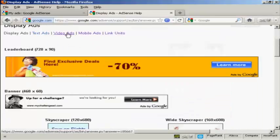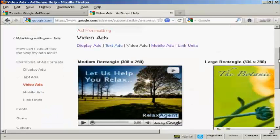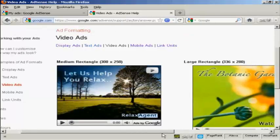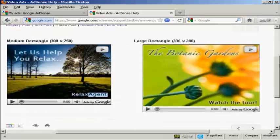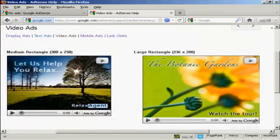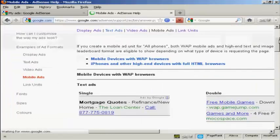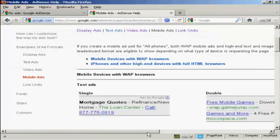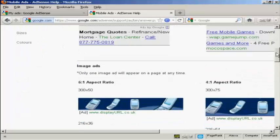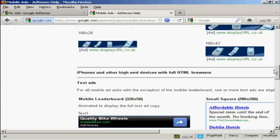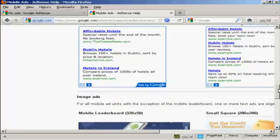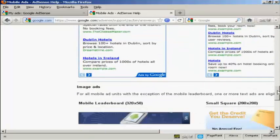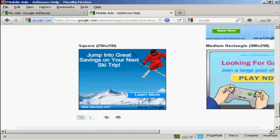You've also got video ads. These are a fairly new innovation and these play videos when somebody comes to your site and clicks on the play button. Again, you don't have quite so large a selection. In fact, there's only two sizes that you can have. Then there are mobile ads, and these are slightly smaller so that you can see them in a web browser or on an iPhone and that sort of thing. As you can see, you can have either graphic or just ordinary adverts.